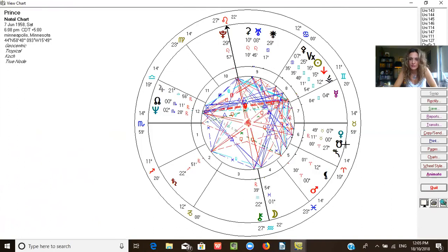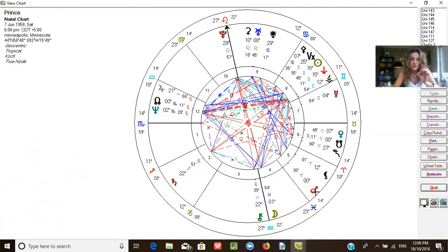Looking at his natal chart: Venus in Taurus — that's his artistry and musicality. Mars in the fifth house in Aries — that's his creative house as well, so much energy, drive, and passion. Look at that Mars in Aries at zero degrees. When you see Mars in Aries at zero degrees, Aries at zero is called a critical degree — a very powerful place to have any planet. There's something very critical about that planet's expression in the lifetime of the individual, and that certainly describes Prince.